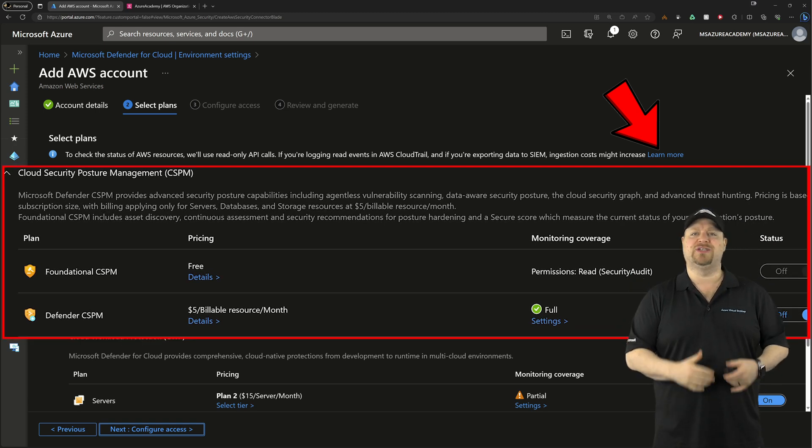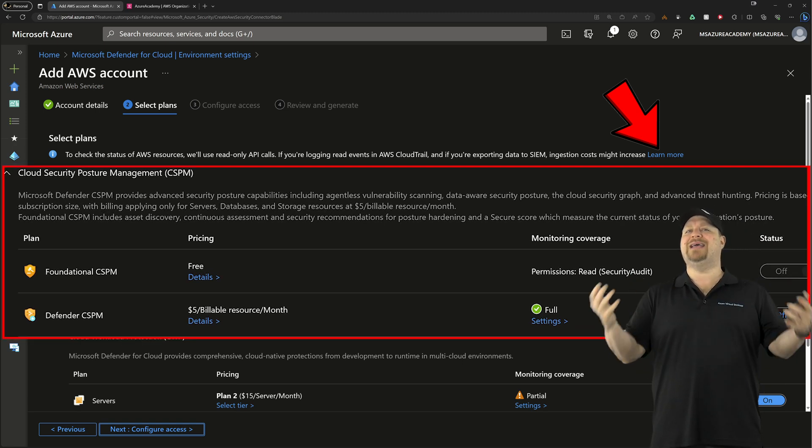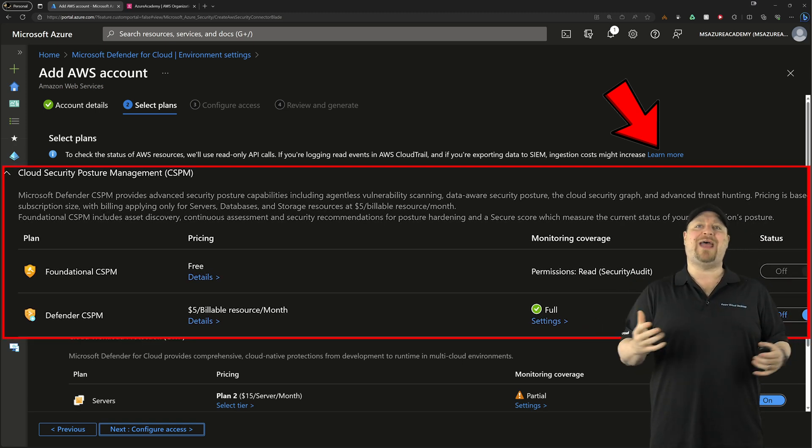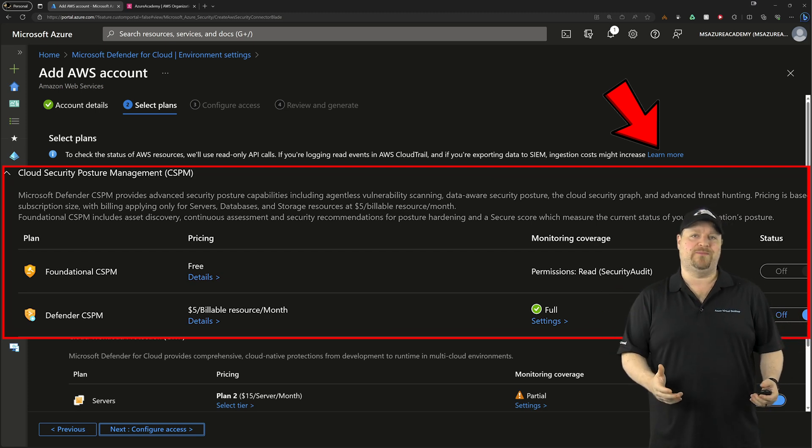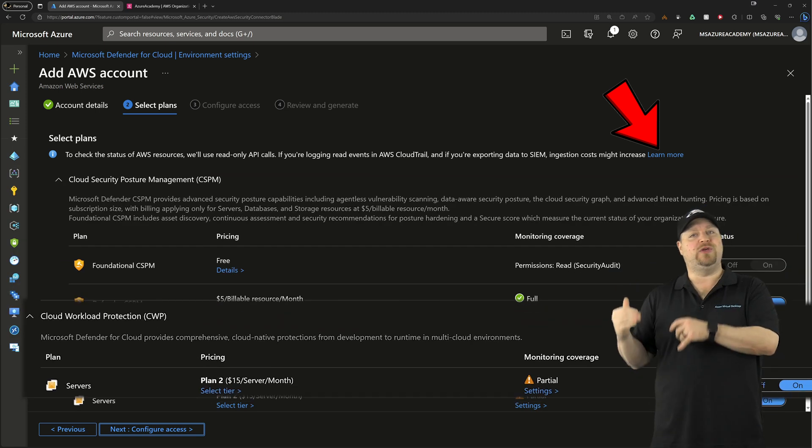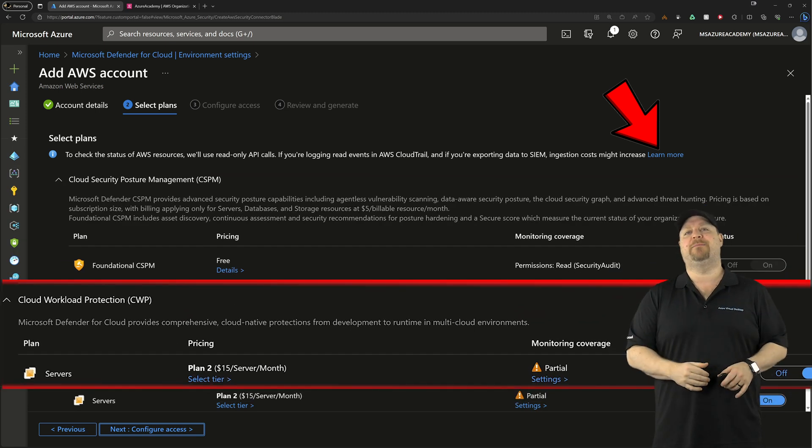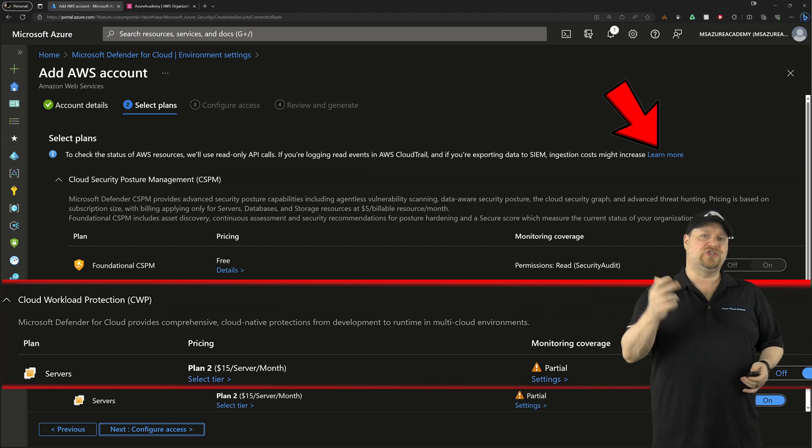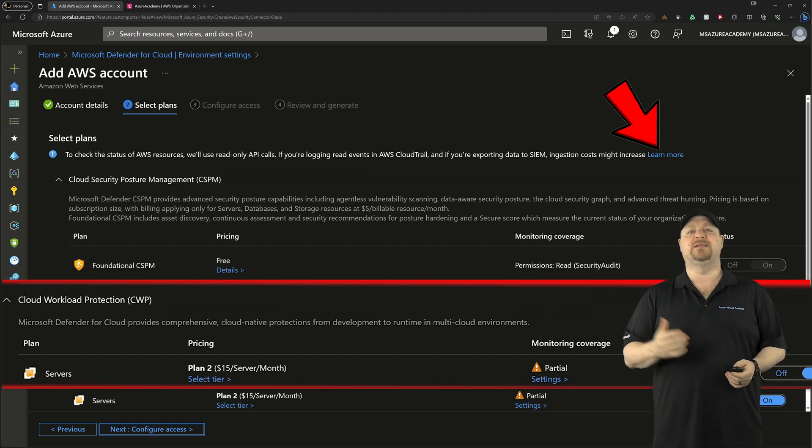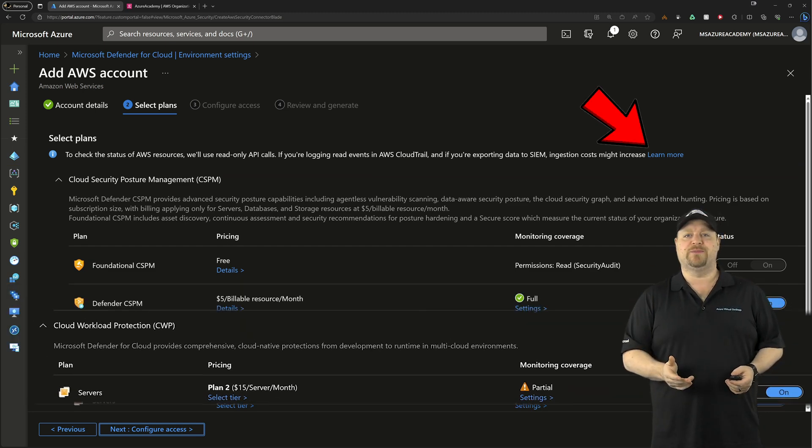the CSPM section talks about protecting the cloud as a whole environment. And the CWP section at the bottom is for those workloads, servers, databases, and containers.